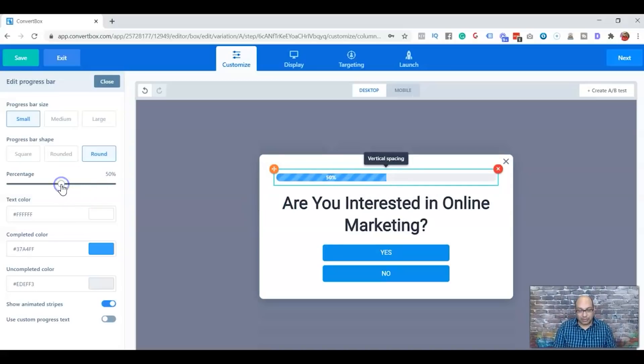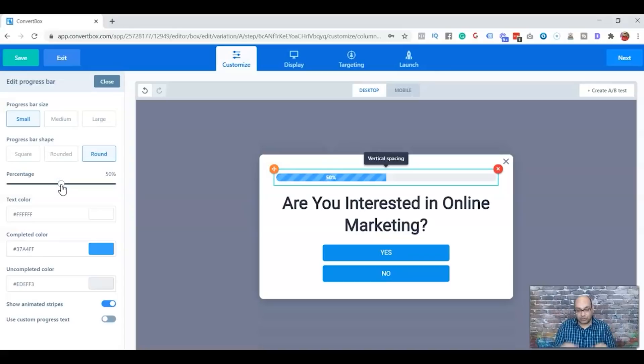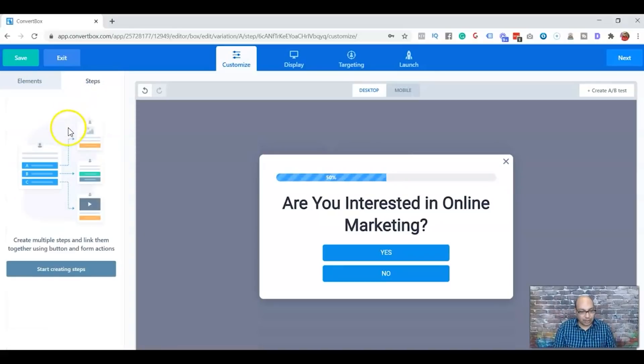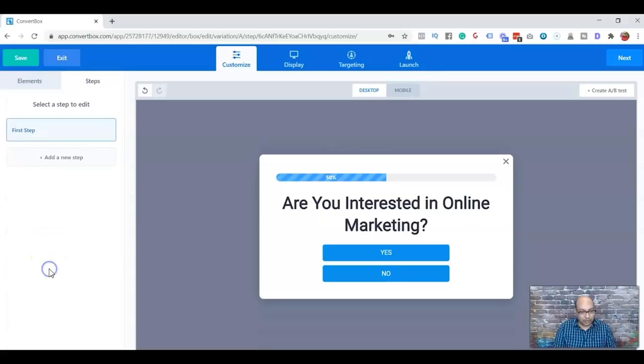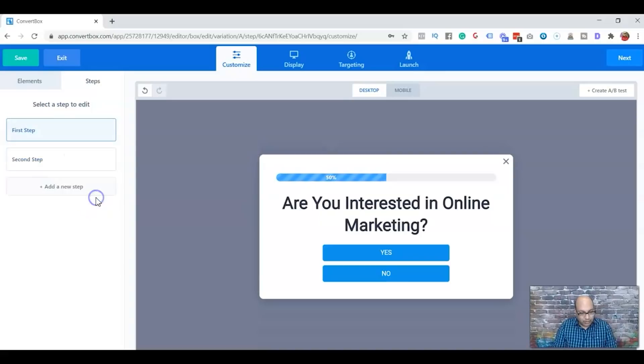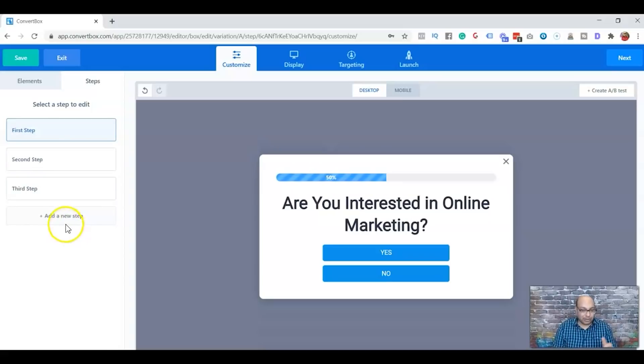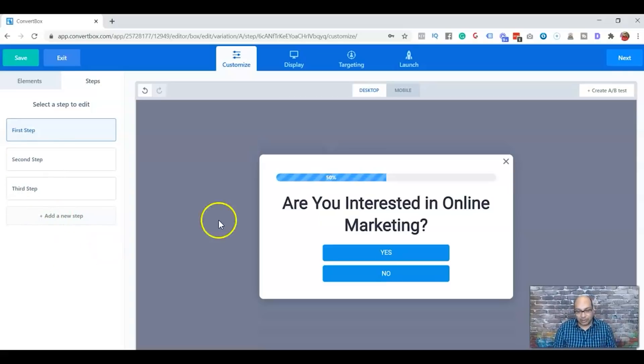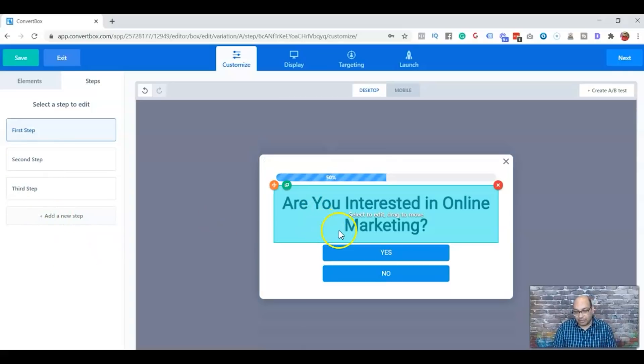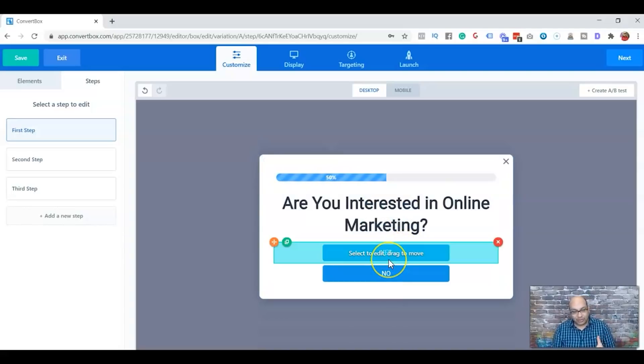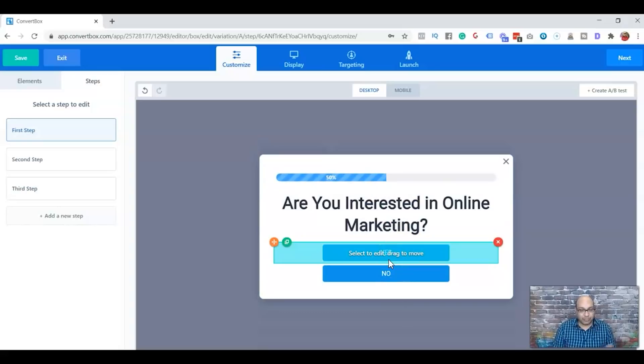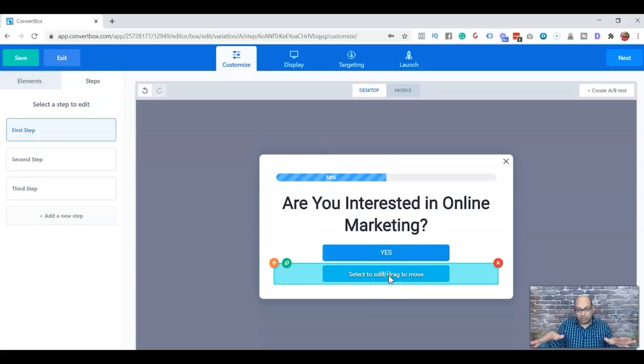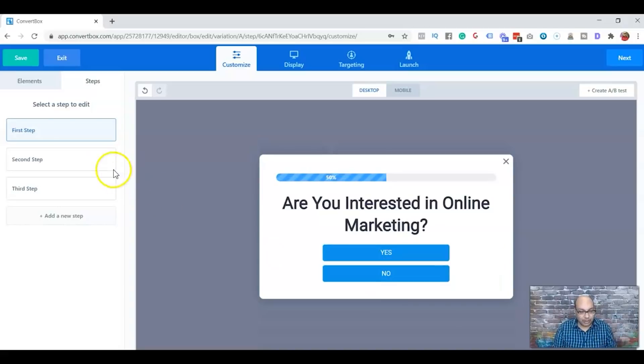For this example, I'm going to do three or four questionnaires. We'll put this one in and start creating the step. You can keep on adding more. You can make it as complicated or as simple as possible. Simple. Are you interested in online marketing? Yes and no. If they say yes, it'll go to the next step. And if they say no, the quiz will just stop.